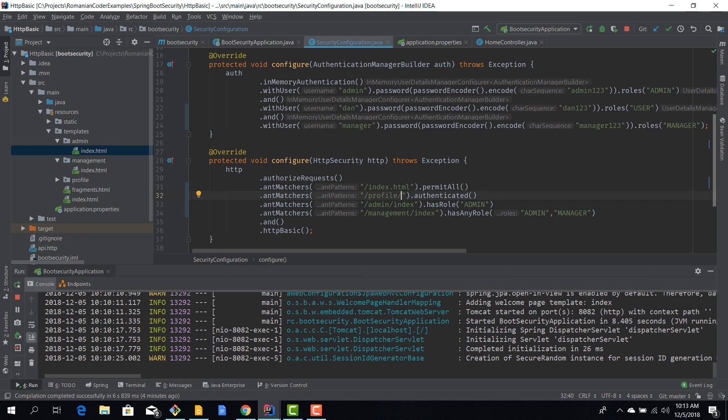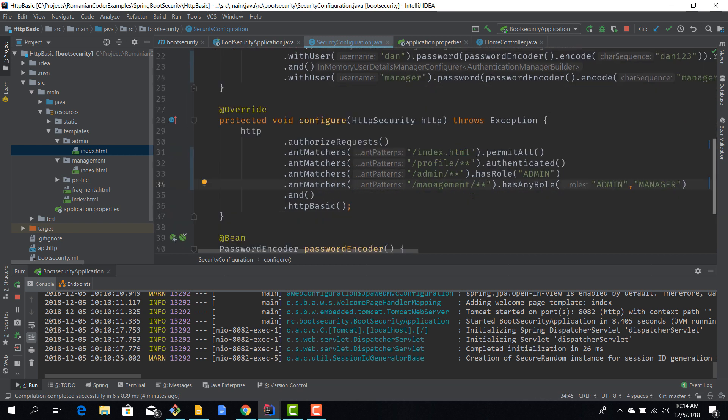For example, instead of providing concrete routes, we can actually say something like that. So if we say dash admin dash two stars, or dash profile dash two stars, it will match anything that has dash profile dash whatever. It will capture that route. And the same goes for admin and the same goes for management.